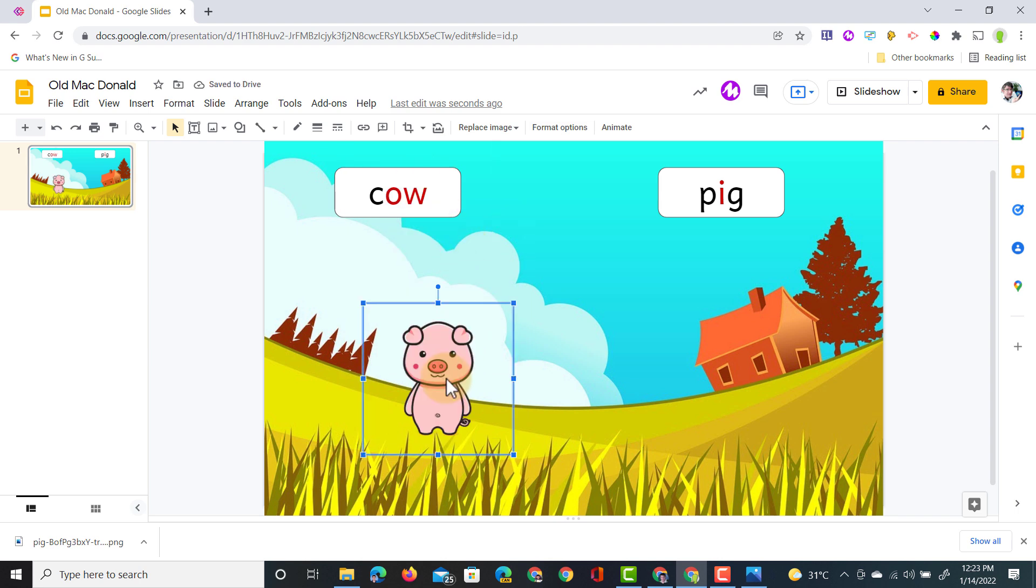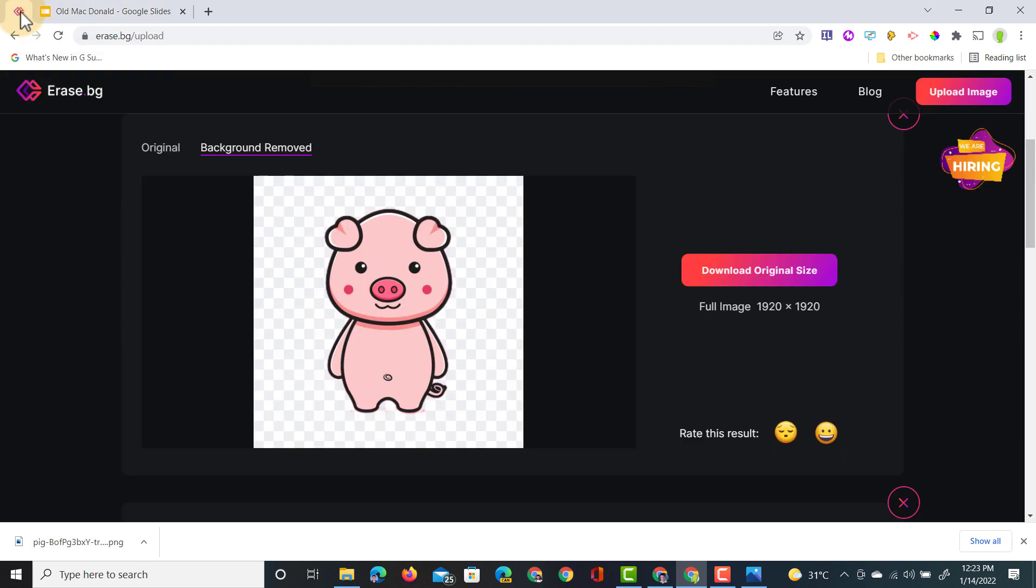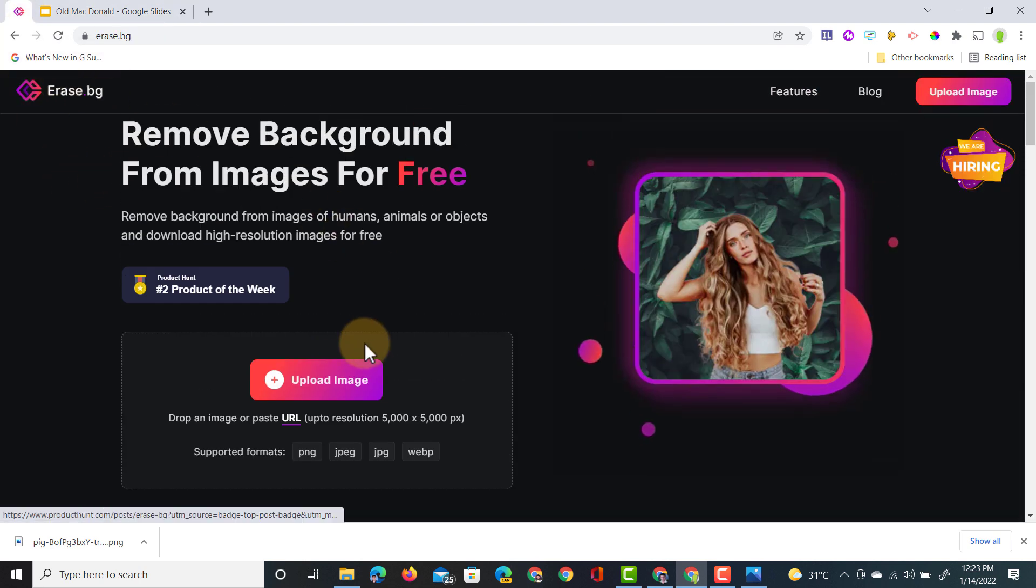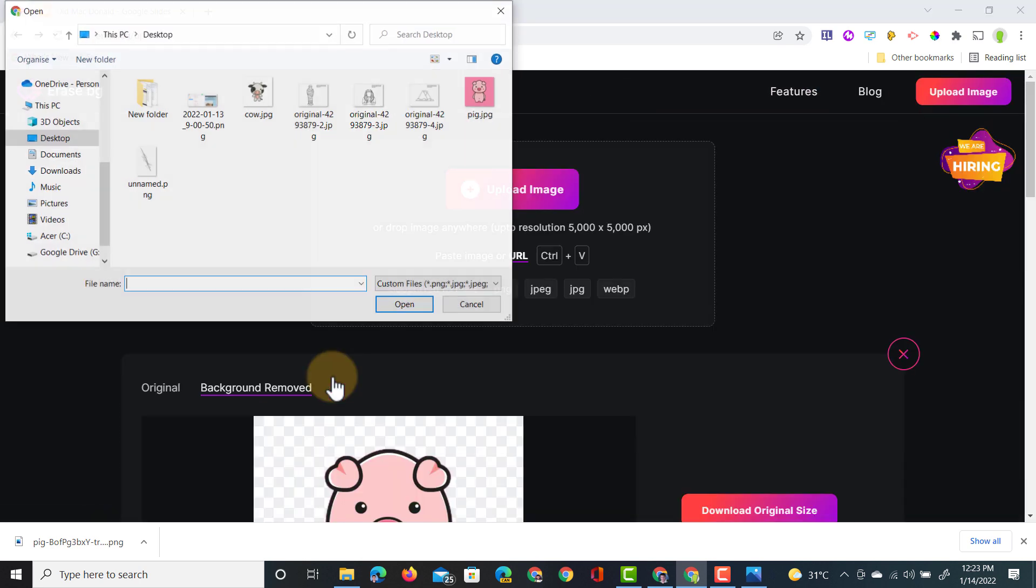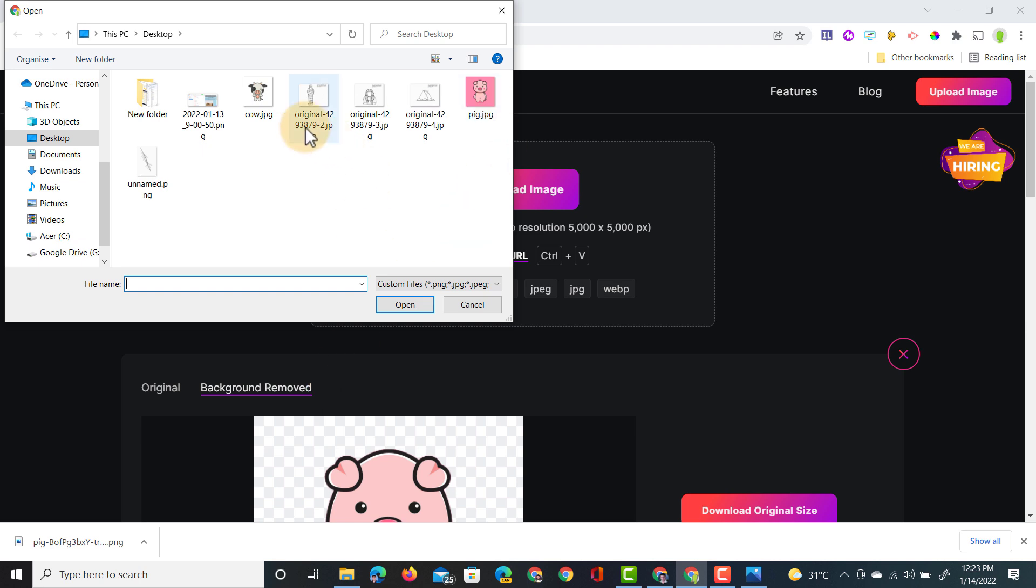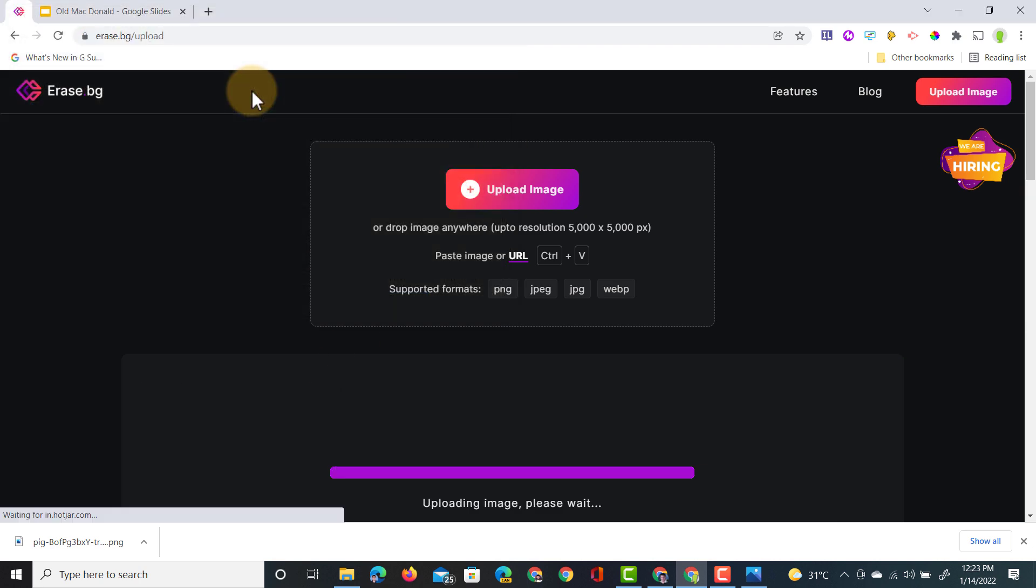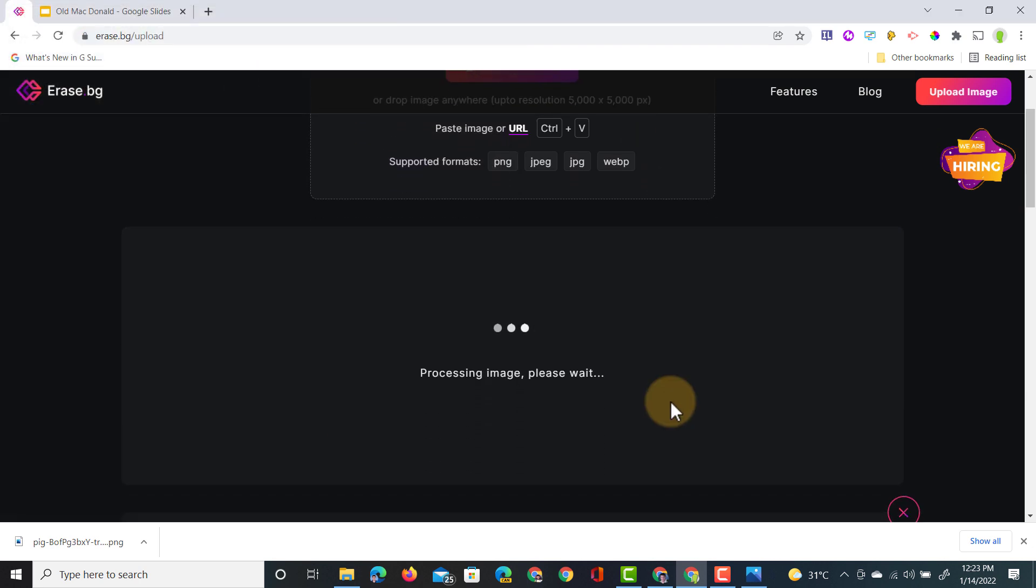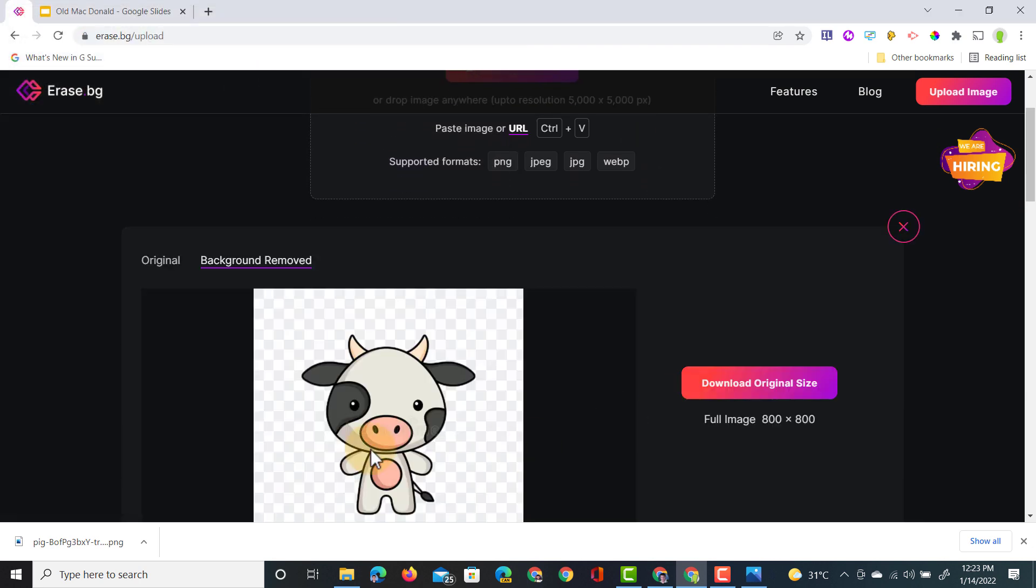Now we're going to do that again with the cow. Let's go back. I'm going to go to the home page. Upload an image. We're going to select our cow image. It's processing the image. It's removed the background.